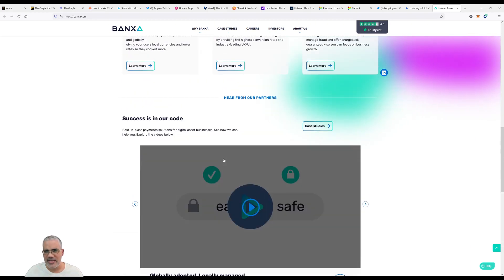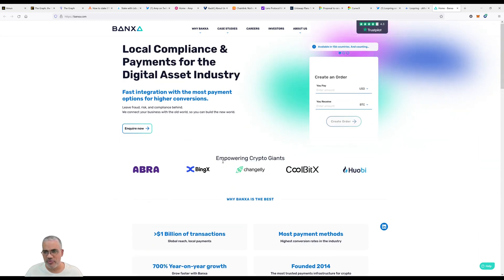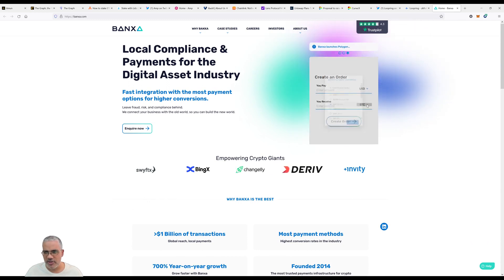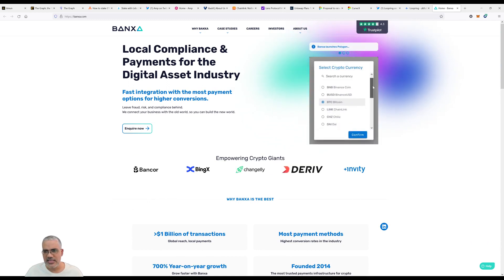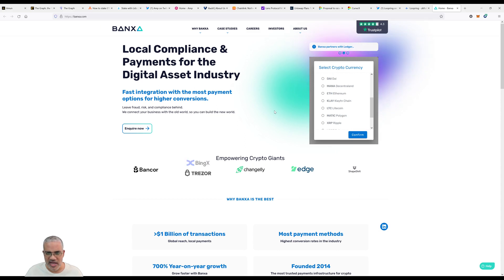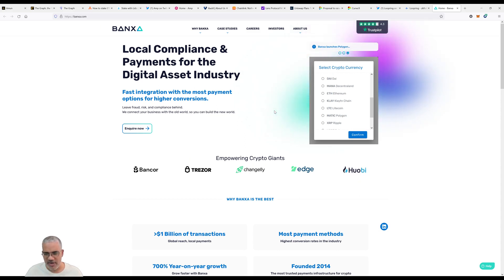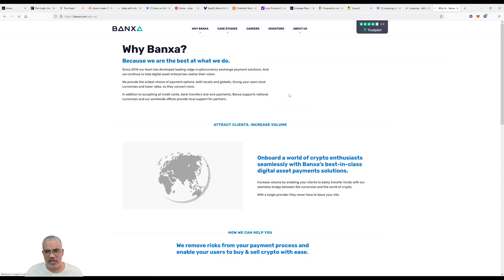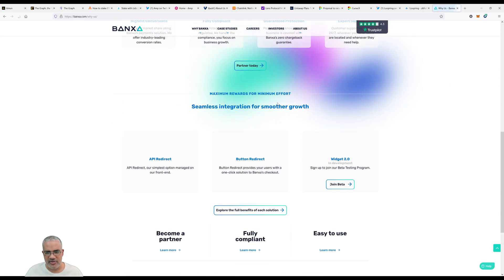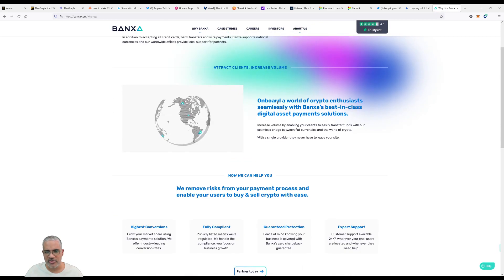They're a fiat onramp for crypto people. I can create an order right now - put in how much USD I want and get some on-ramp coin. They support BUSD, LINK, Chainlink, MANA, Ethereum - basically a lot of the major stuff. You could then go use this in Uniswap or another place and make an exchange. Available in 136 countries and counting, which is very cool.